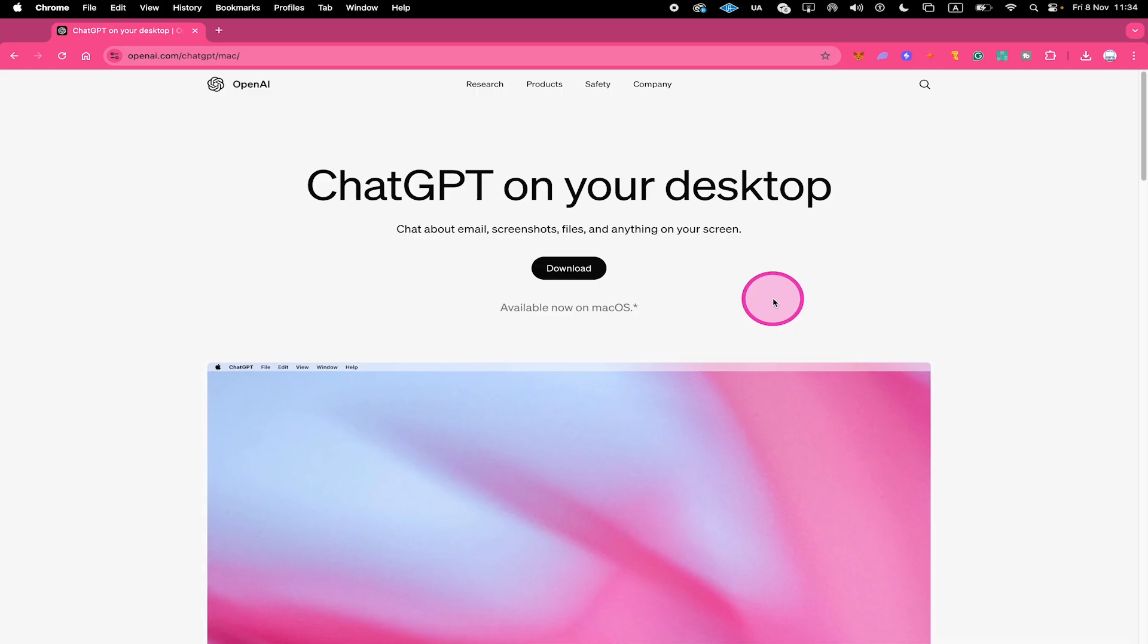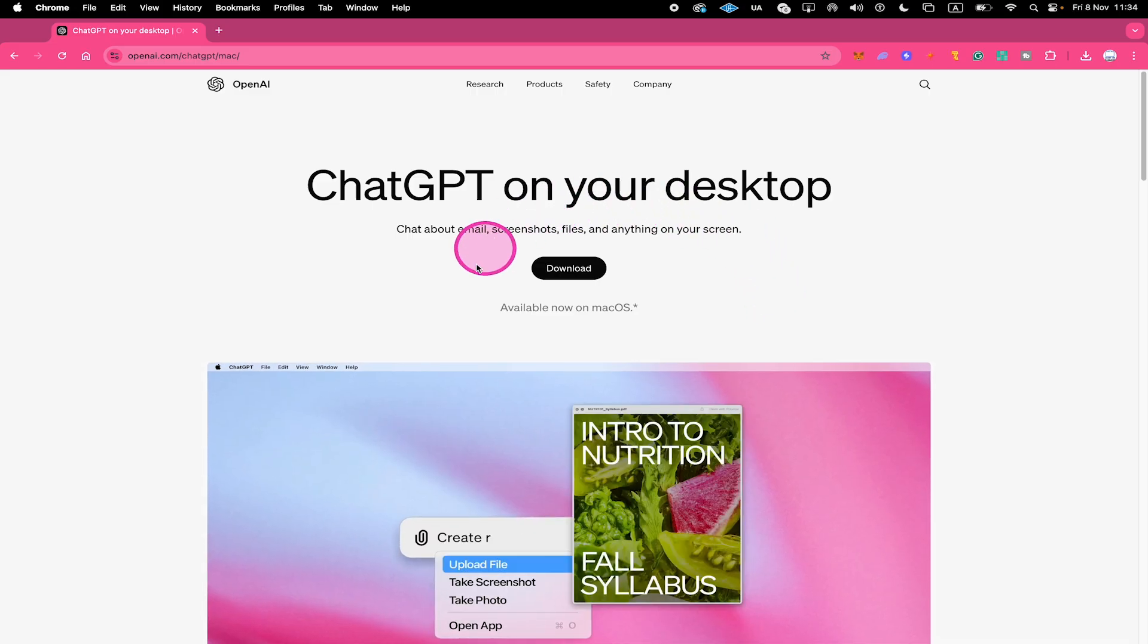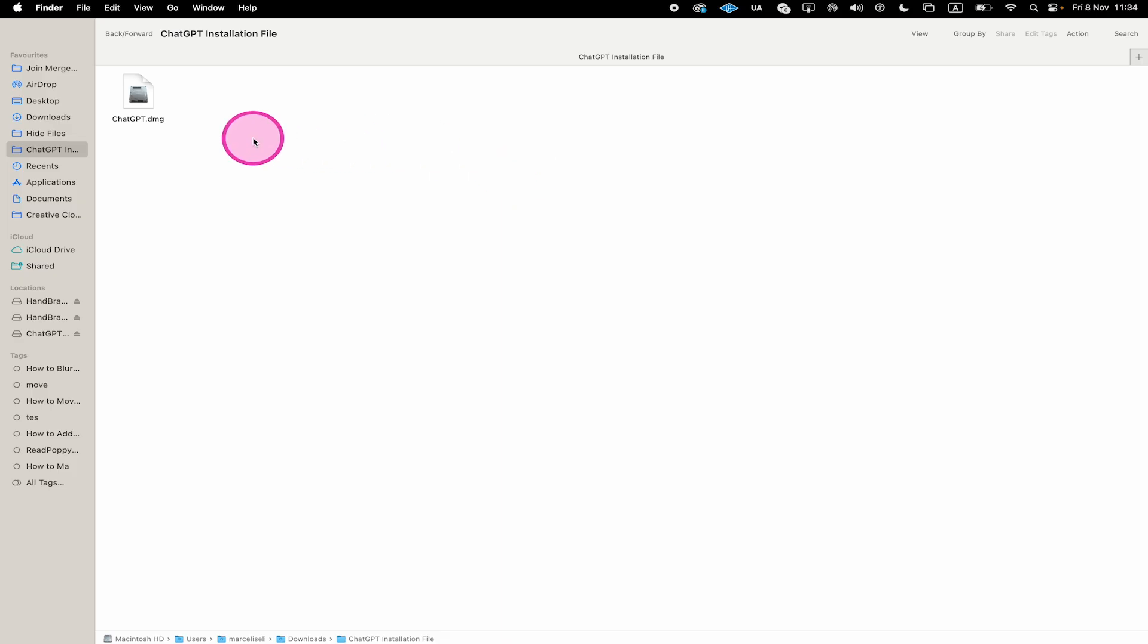Then download the Mac ChatGPT app by clicking here on Download. Once downloaded, run the installation file right here to install it.